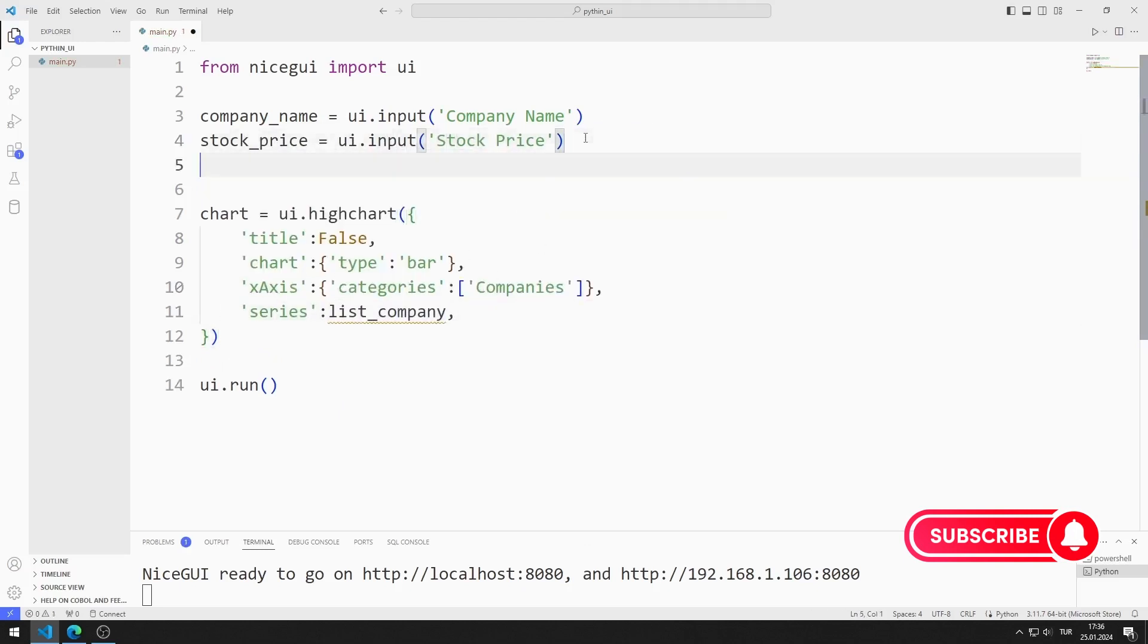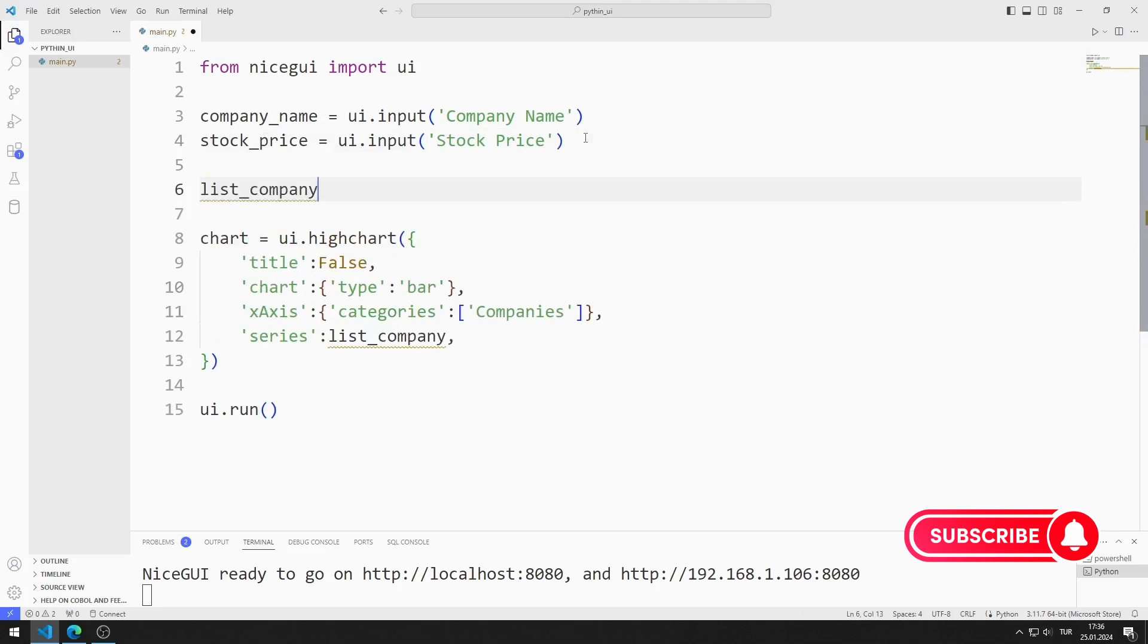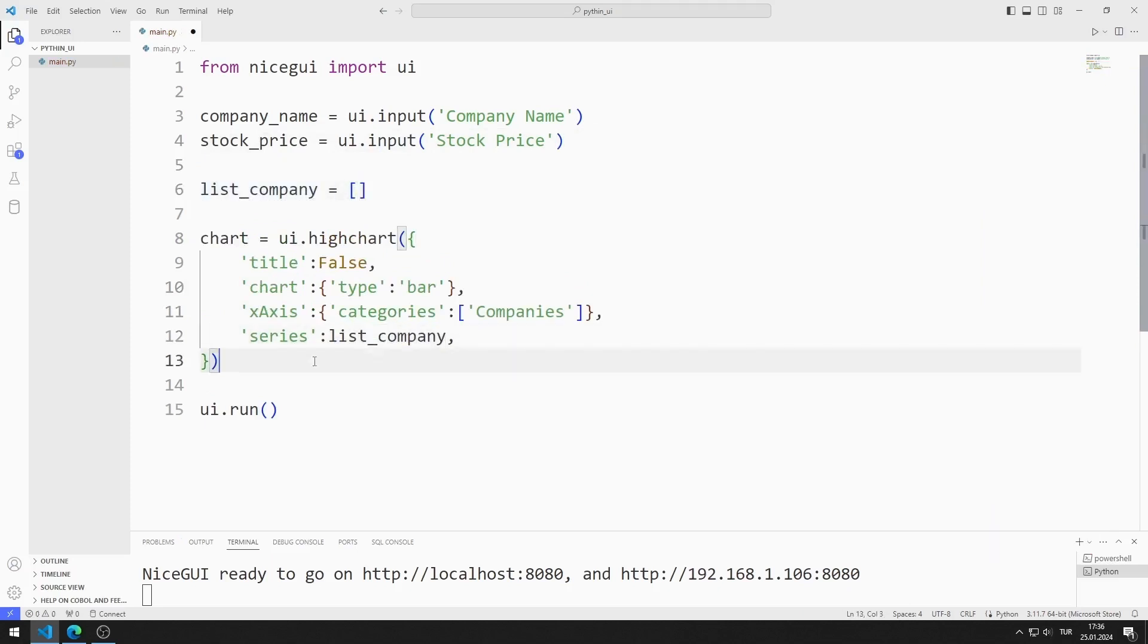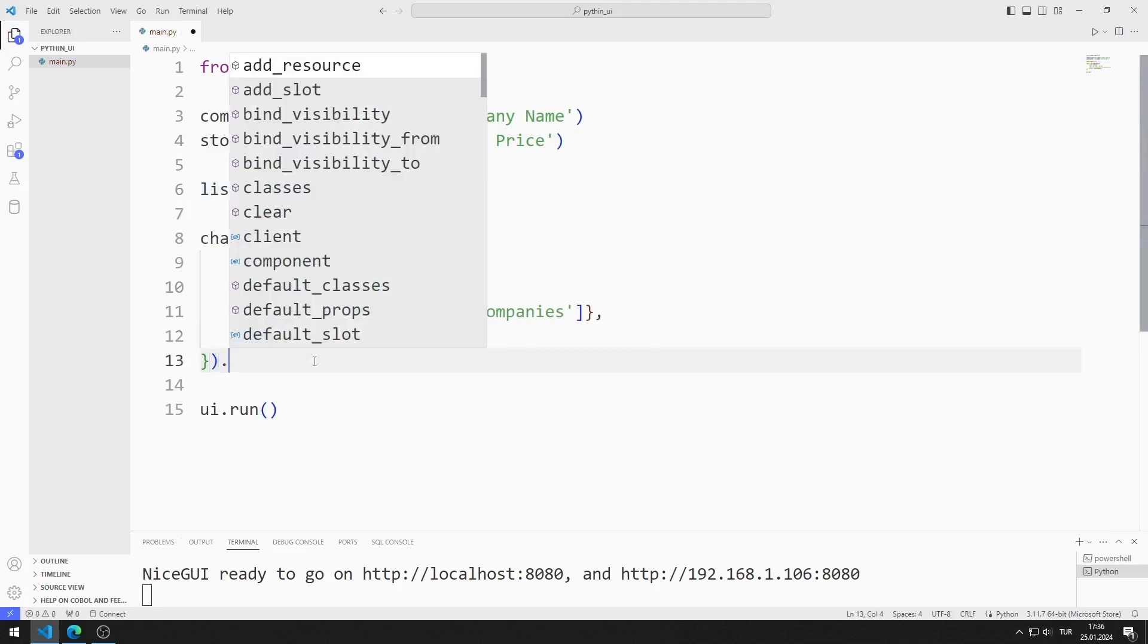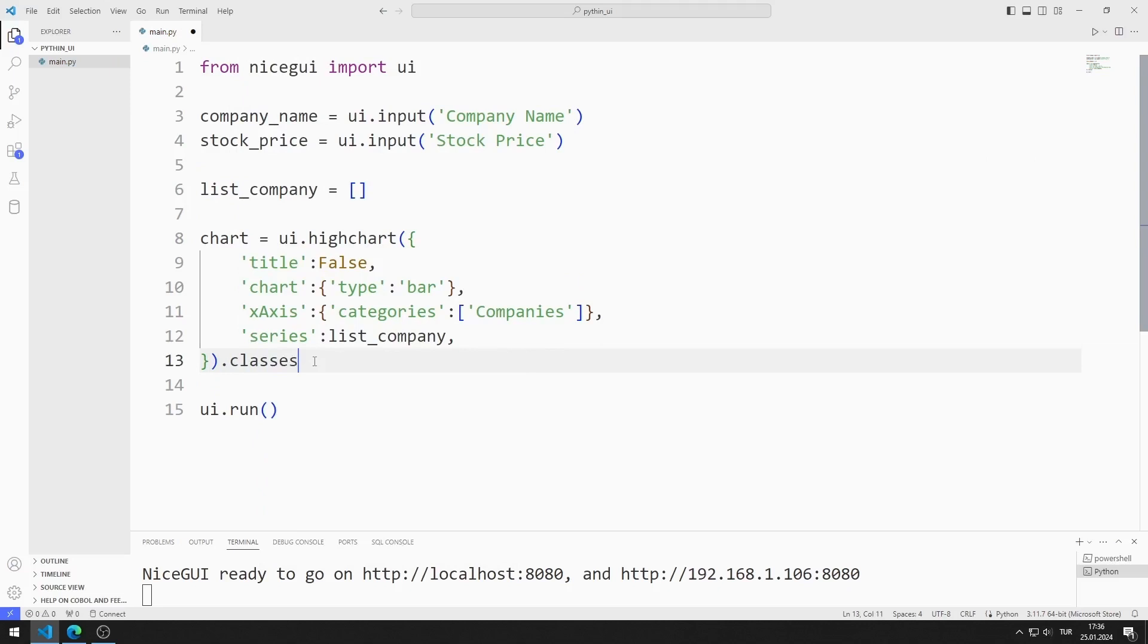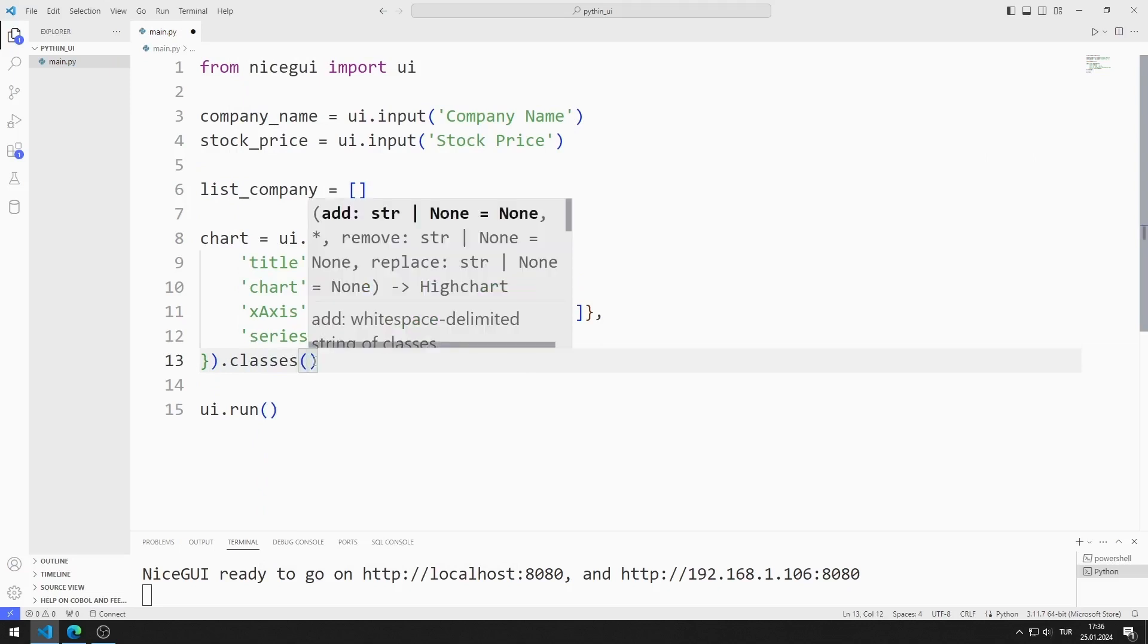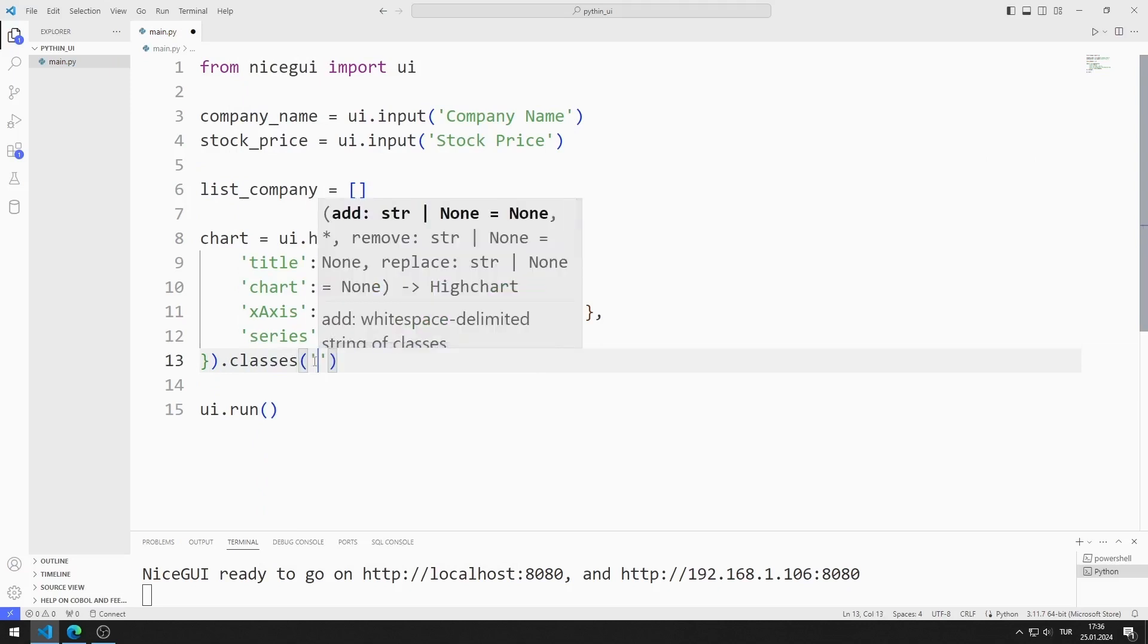For now, I'm assigning an empty list to the series parameter. I set the size of the chart object using the class's function.